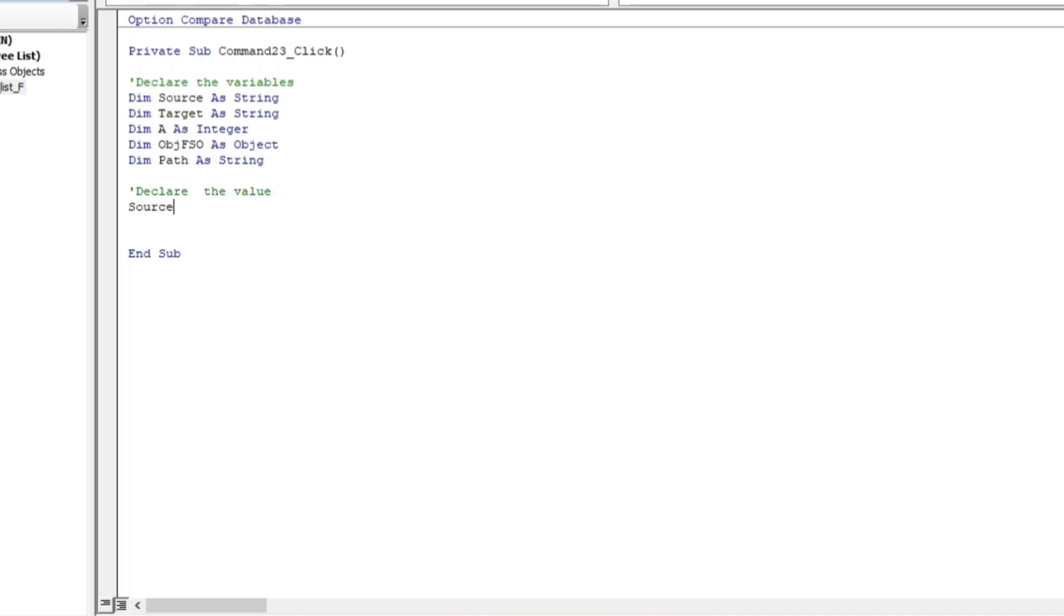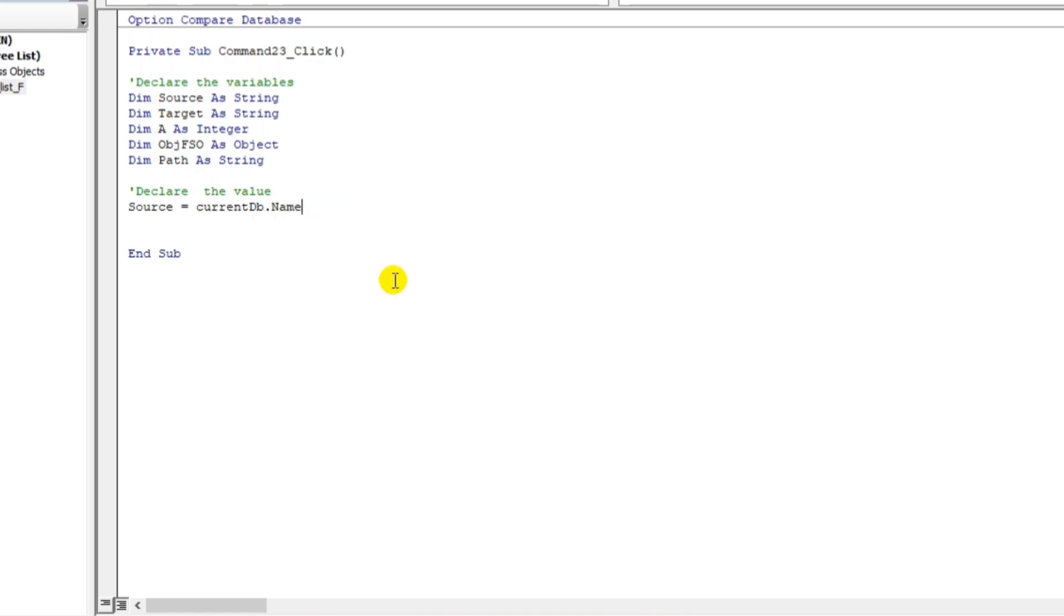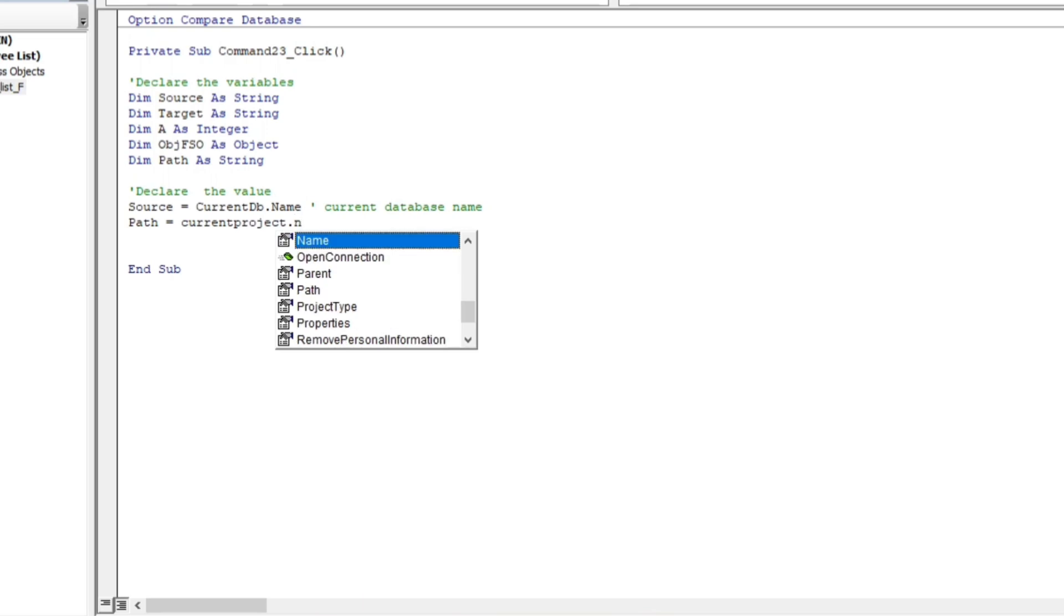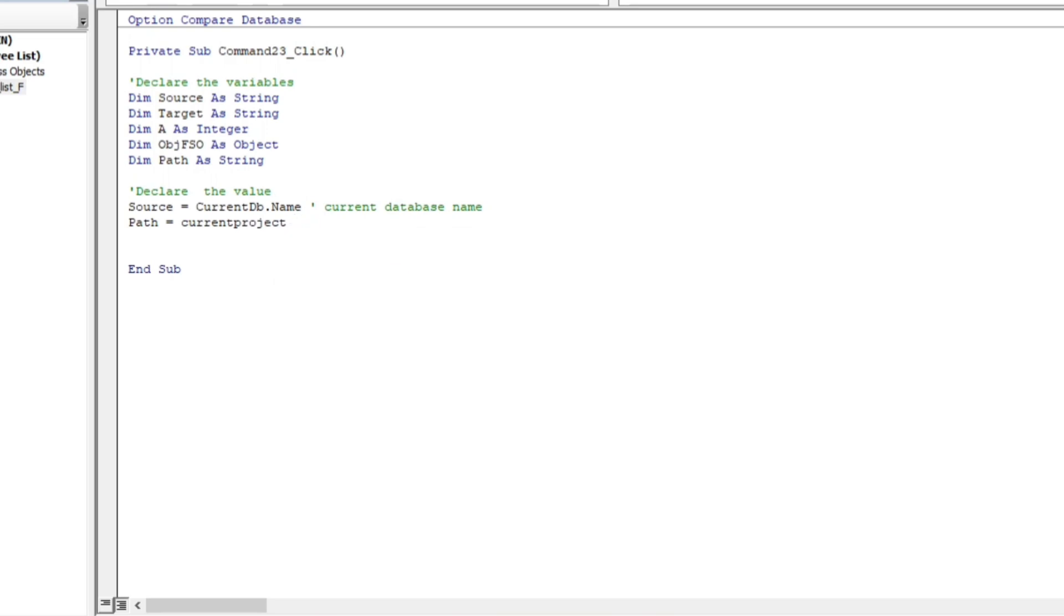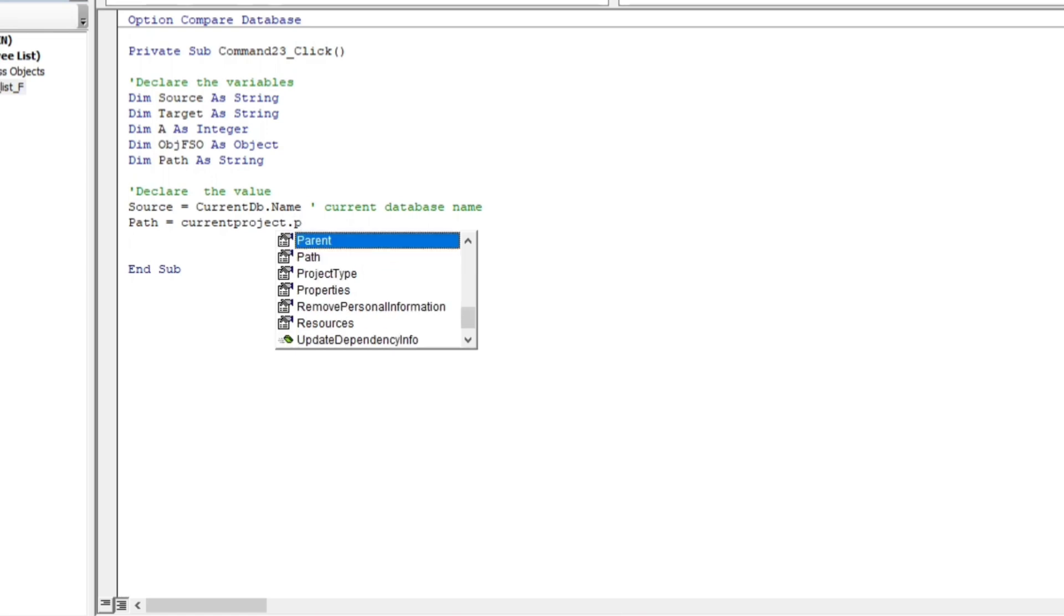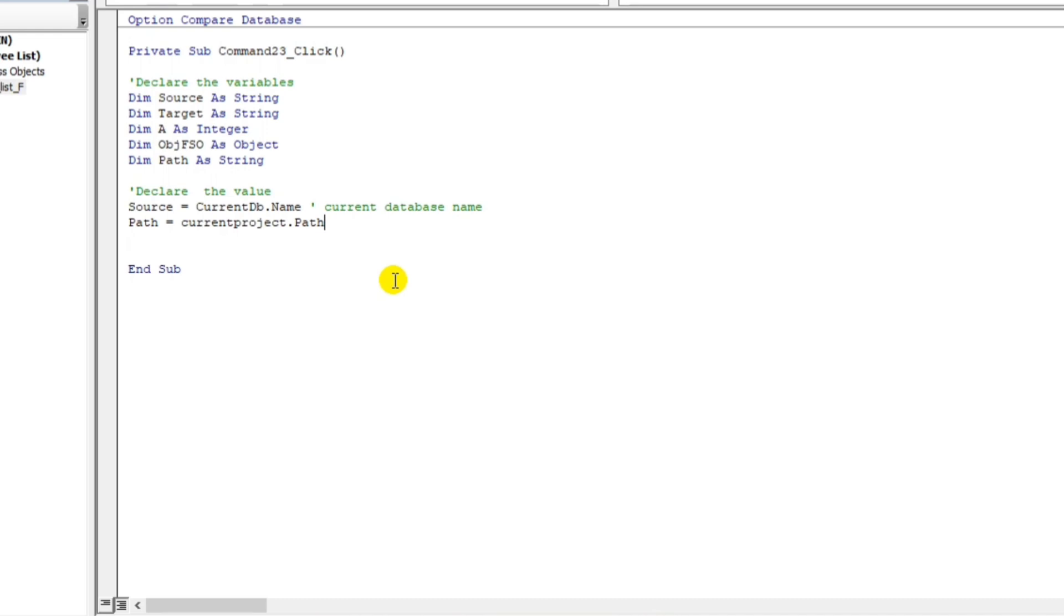Declare the value of its variables. So, source. The source is currentdb.name. So, I will put a remarks here. So, this is the current database name. And then, next is the path. It's equals to current project path. Make sure the name is correct. Project path. Sorry, path. Because we're setting the value of path. This is the current project location or current database location. And then, the first target, guys. The target is path. The value of this. This one. So, path.